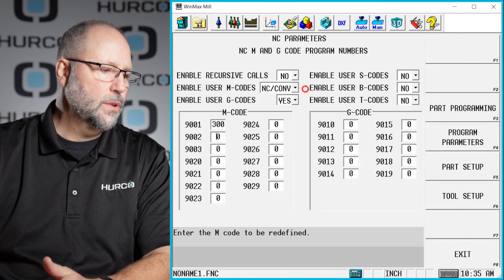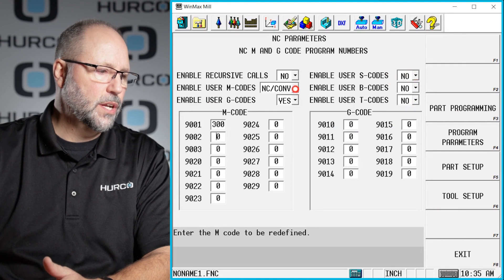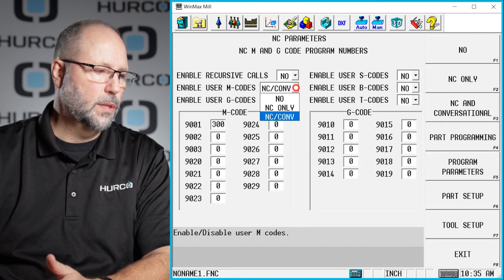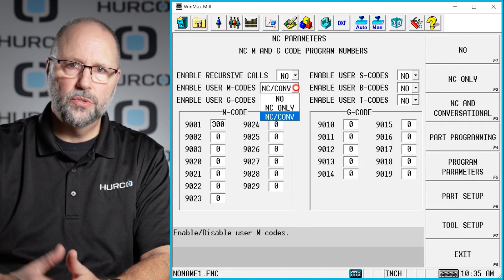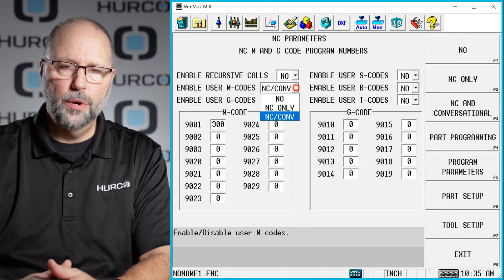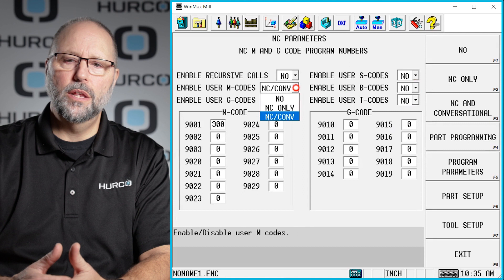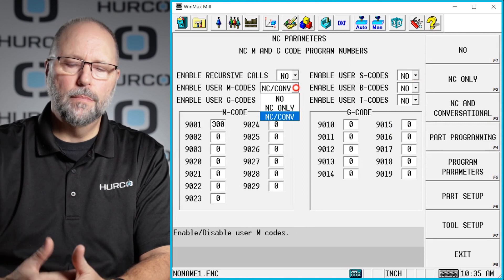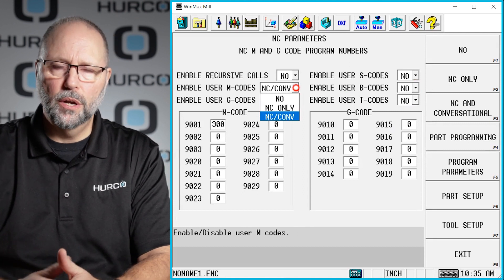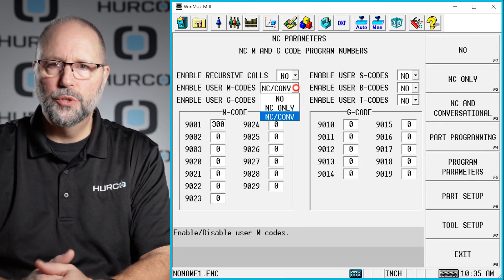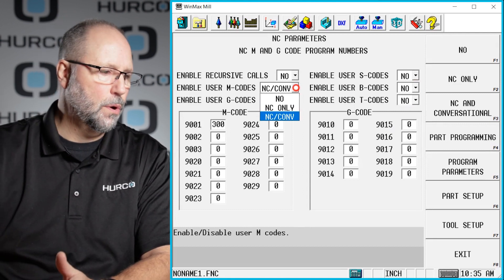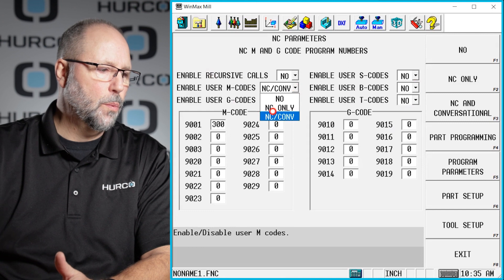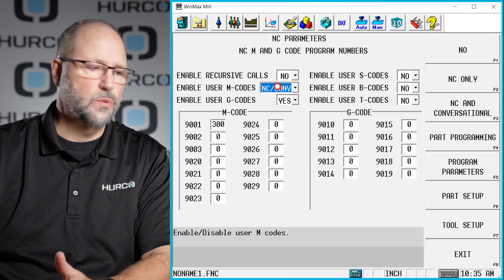And you also have a selection here for whether you want this to be an NC only code, or if I can use it in adding a machine function or an M code to a conversational program, do I want it to work there as well?